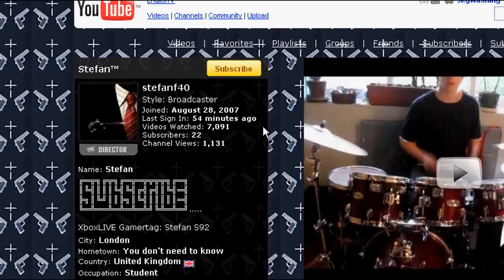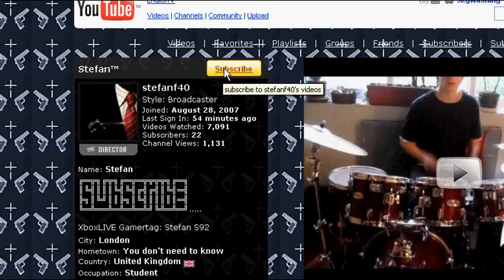And finally, this is my YouTube page. If you could please subscribe, I'd much appreciate that. And yeah, thanks for watching.